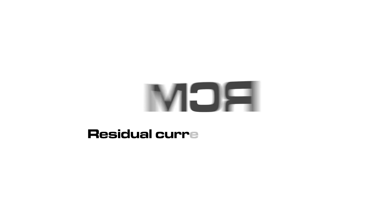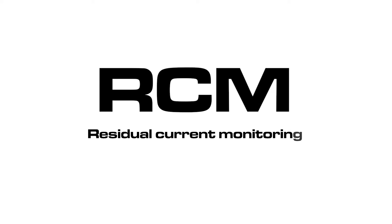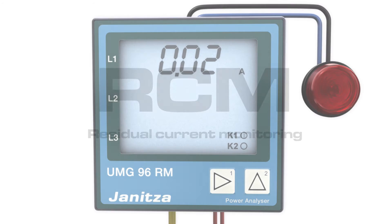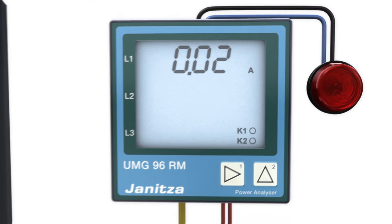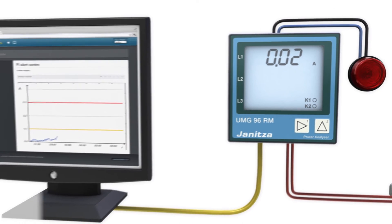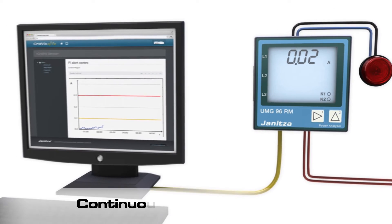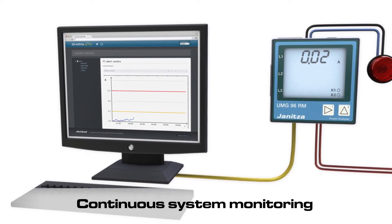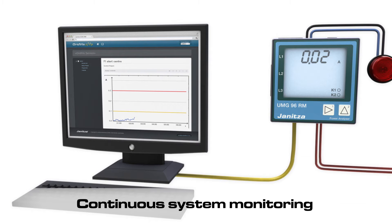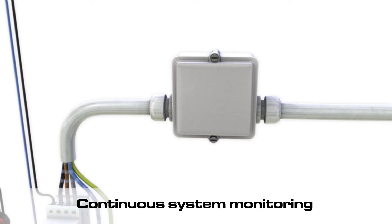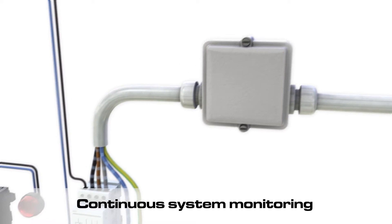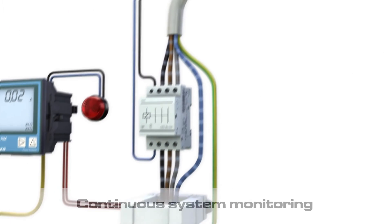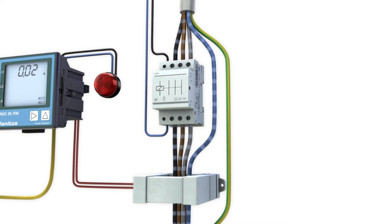An effective RCM residual current monitoring will detect fault currents before disruptions or plant shutdowns occur. In the measurement device UMG96RME, that feature is already integrated.